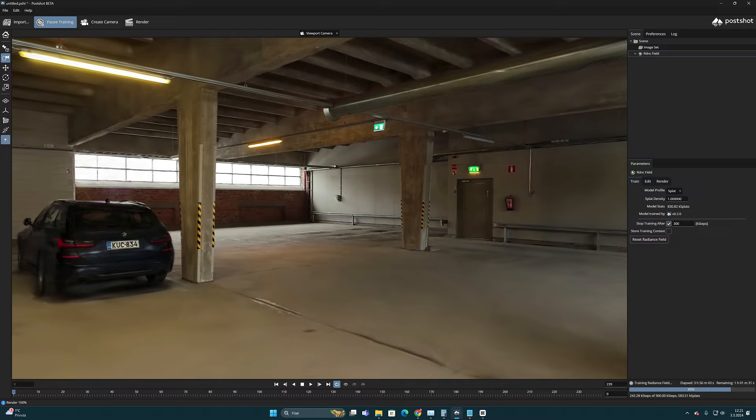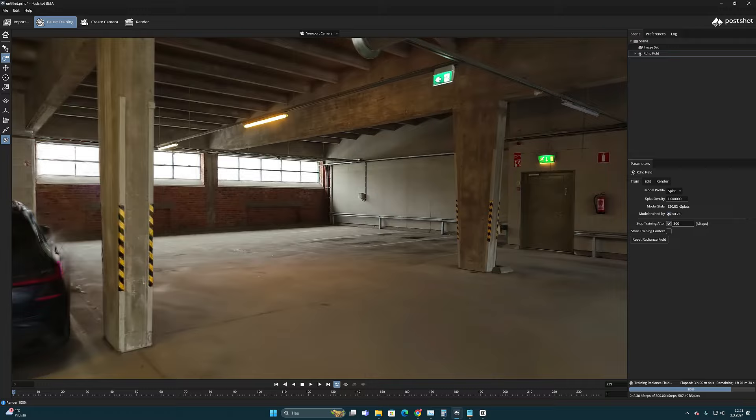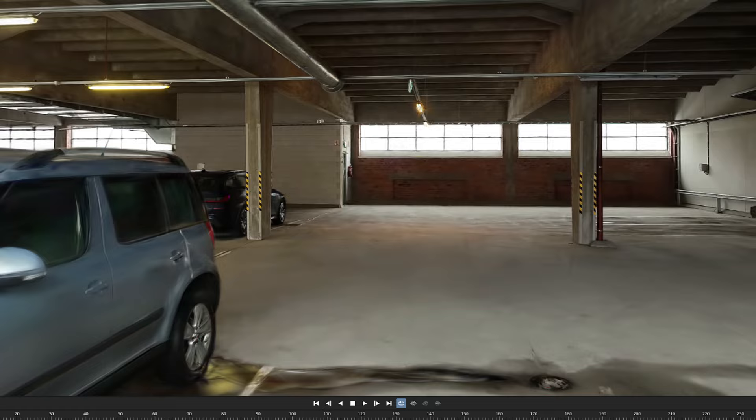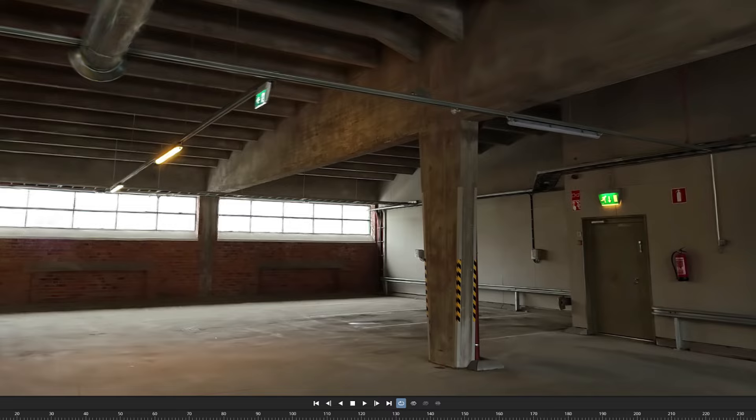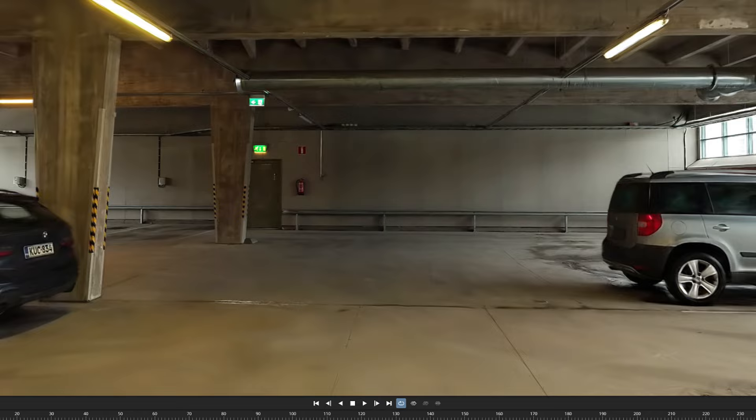But even though this time the Gaussian model already looked significantly better, it was much cleaner and there were no longer noticeable floating artifacts. I still wanted to test if it could be calculated even more accurately.